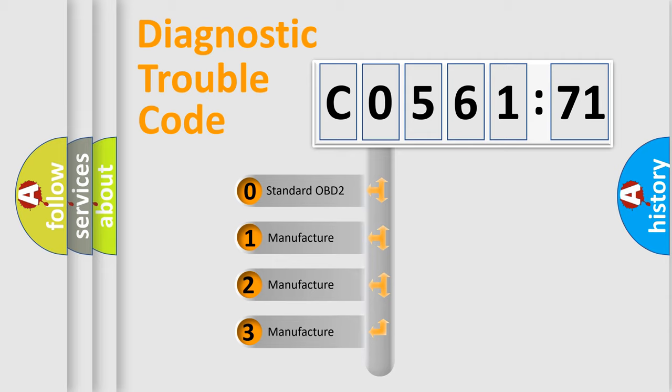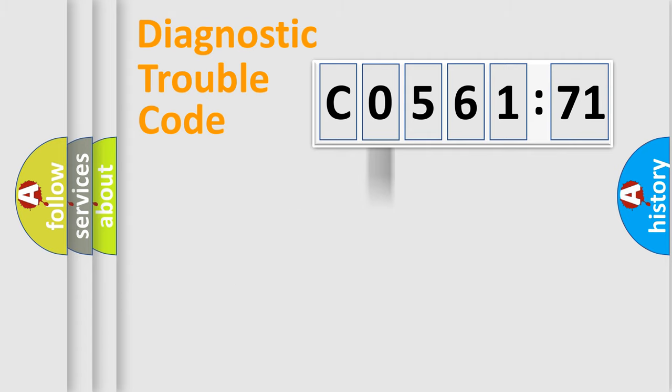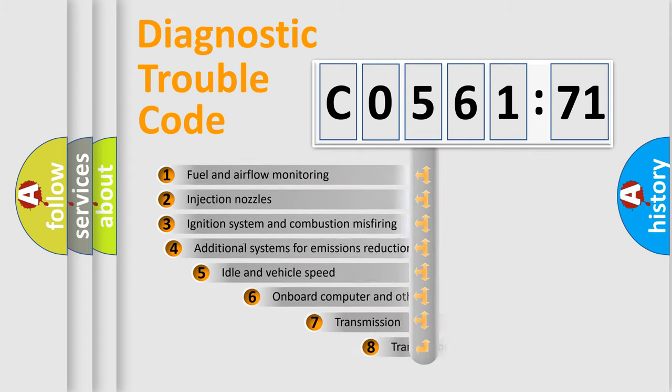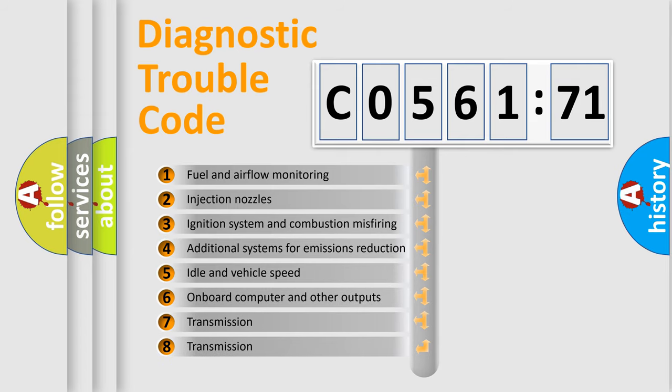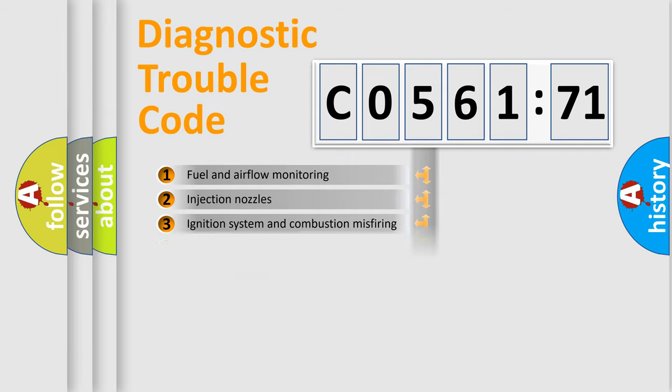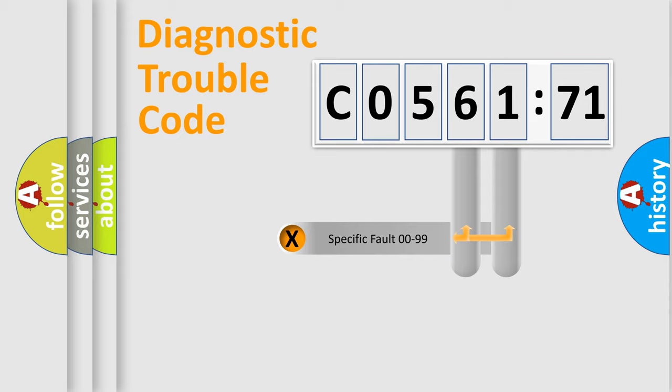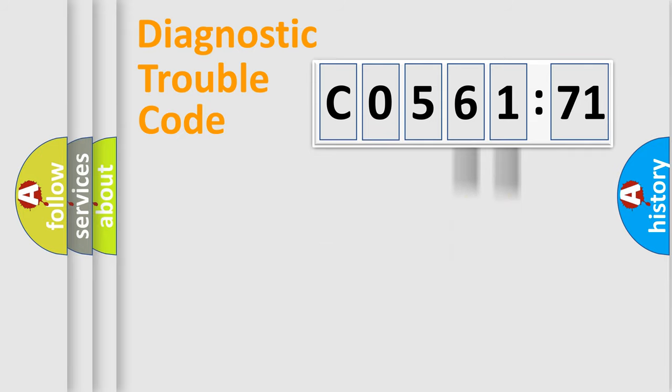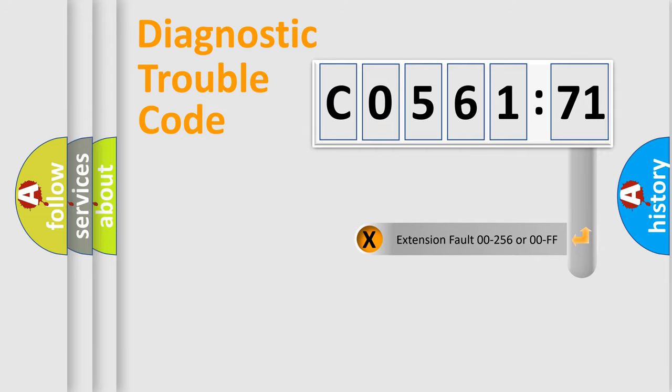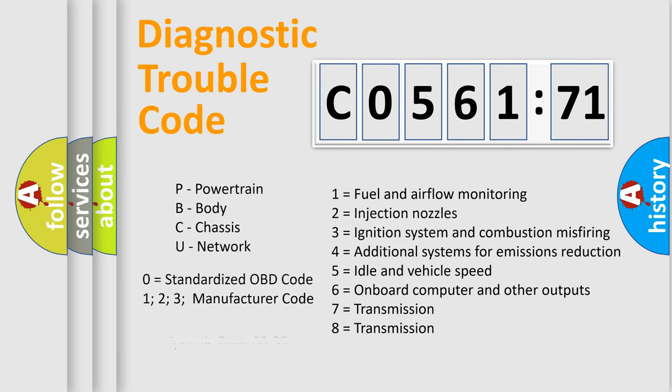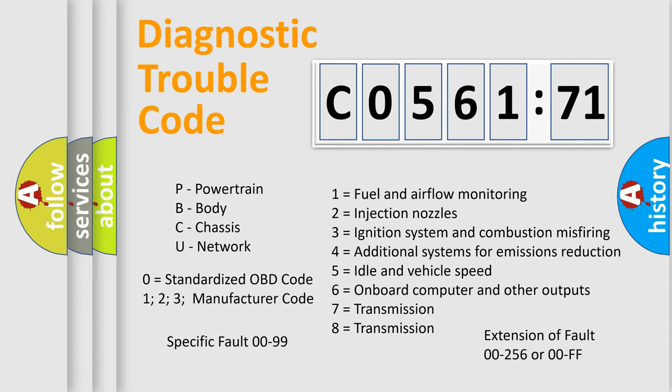If the second character is expressed as zero, it is a standardized error. In the case of numbers 1, 2, or 3, it is a more specific expression of the car-specific error. The third character specifies a subset of errors. The distribution shown is valid only for the standardized DTC code. Only the last two characters define the specific fault of the group. The add-on to the error code serves to specify the status in more detail, for example, a short to the ground. Let's not forget that such a division is valid only if the other character code is expressed by the number zero.